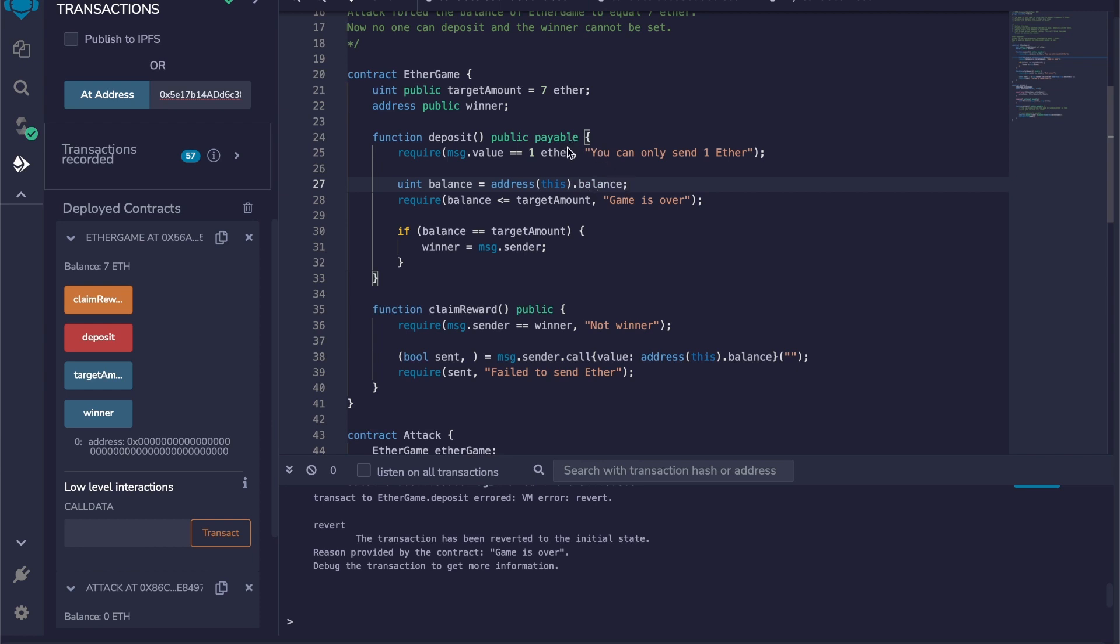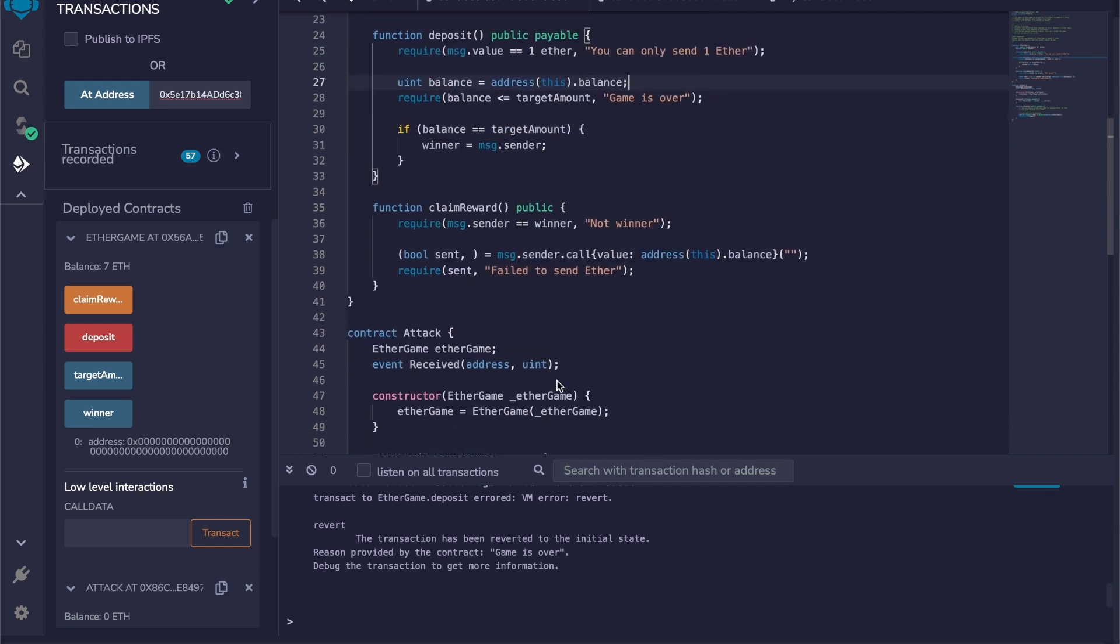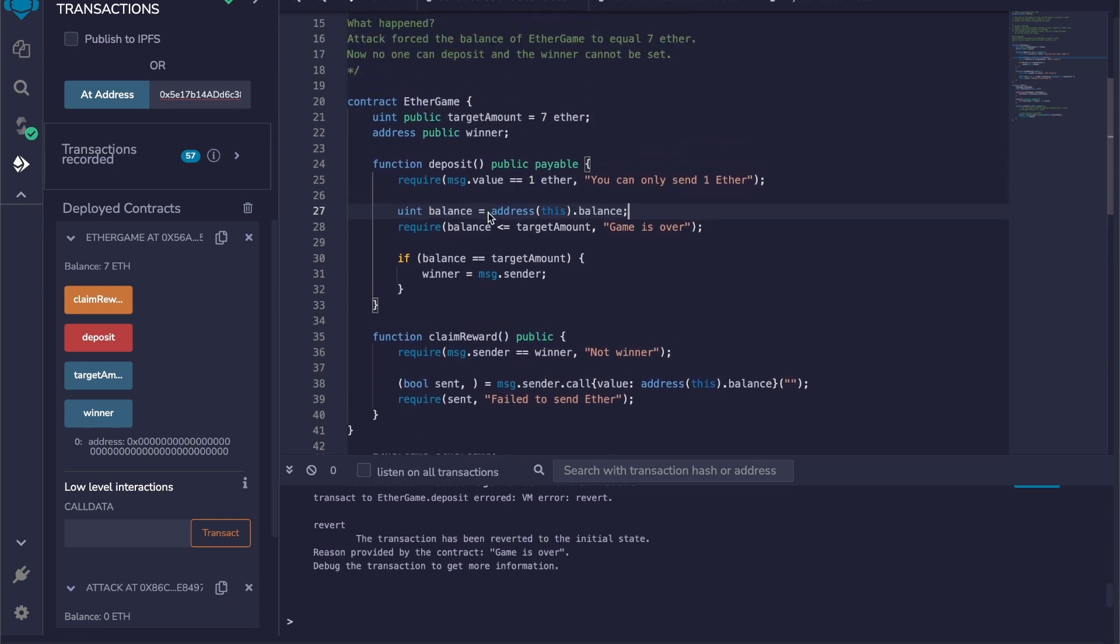Seven plus the new one ether that we are trying to send. Then you go to line 28, and in this case the new balance, eight, is superior to the target amount, seven, so the game is over and we never go to line 31. Because when we self-destructed the contract attack, it didn't go through this process—it immediately injected the five ethers in this contract without going through the deposit function. So there's no winner, and that's basically how you break the contract.